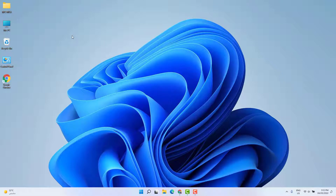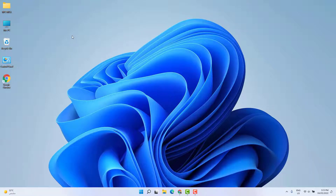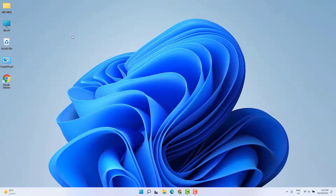Hello and welcome back to my another tutorial. In this tutorial I'm going to share with you how to get back missing battery and Bluetooth icon from the taskbar in Windows 11. So let's take a look how to do that. Maybe in some cases your taskbar battery and Bluetooth icon is not showing, so in this video I will show you how you can return them back.